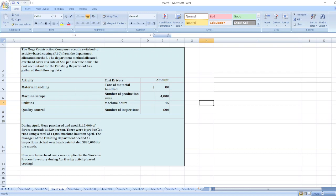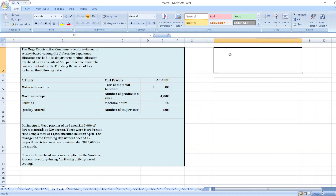Here is the data. During April, Meka purchased and used $115,000 of direct material at $20 per ton. There were 8 production runs using a total of 11,000 machine hours in April. The manager of the finishing department needed 12 inspections. Actual overhead cost totaled $890,000 for the month.